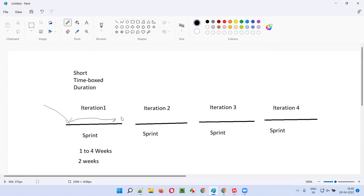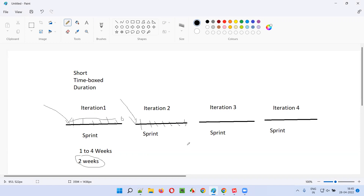By the end of the sprint — that is, if it is a two-week duration — the work that is assigned to the sprint at the beginning should be completed within 10 days. The work assigned to the second sprint, that second iteration, should also be completed in the given time, that is 10 working days, if the sprint duration is two weeks.